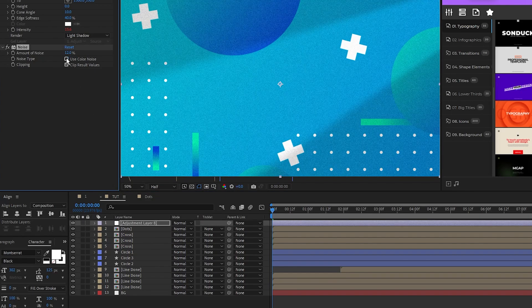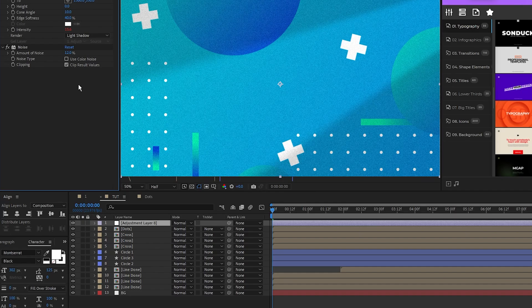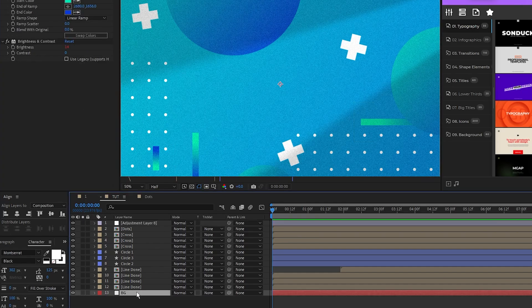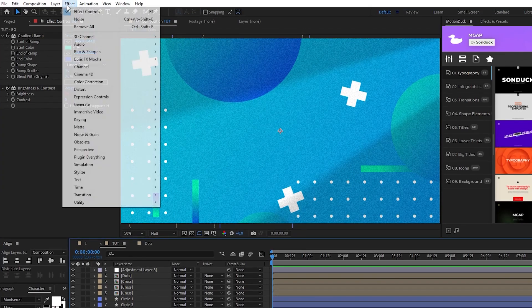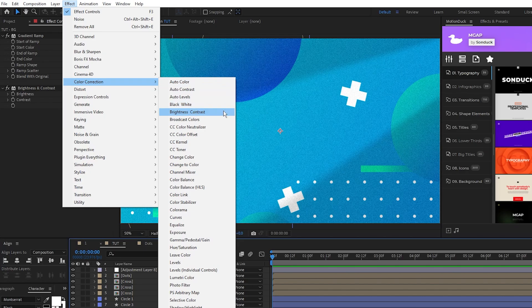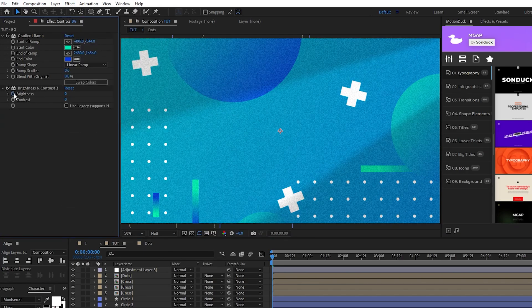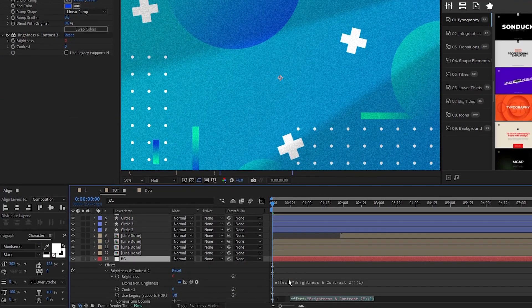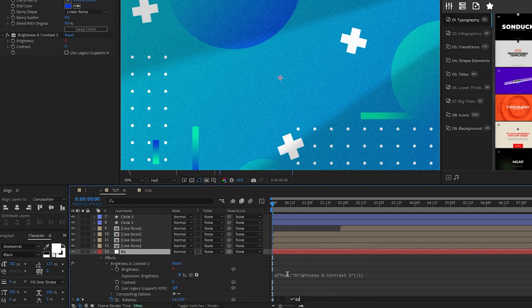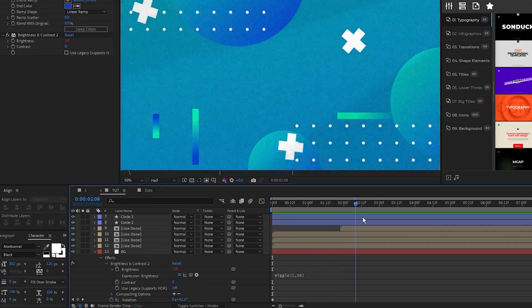Lastly, highlight the background layer, then go up to Effect, Color Correction, Brightness and Contrast. Alt click the stopwatch for brightness and type in wiggle(1, 50) for an added flickering light effect.